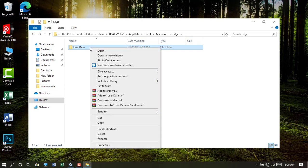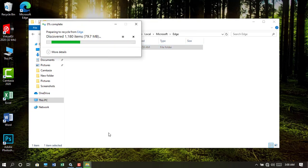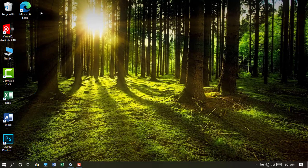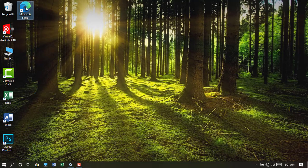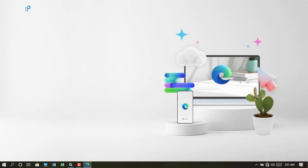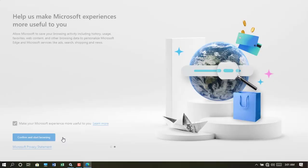Right-click on it and then select Delete. After it completes, go back and open Microsoft Edge. Now you can see the browser starts fresh.